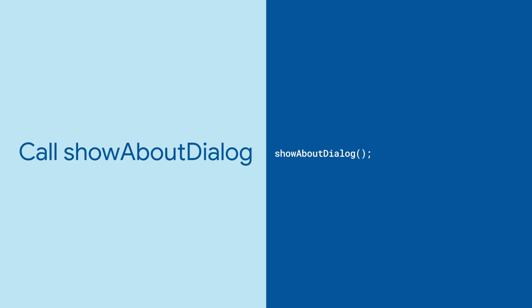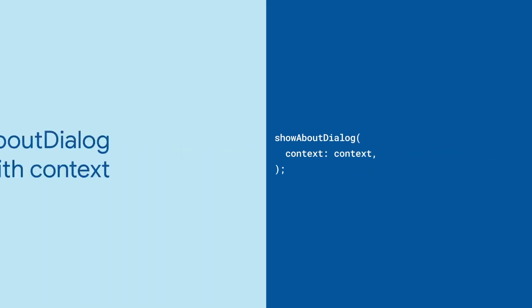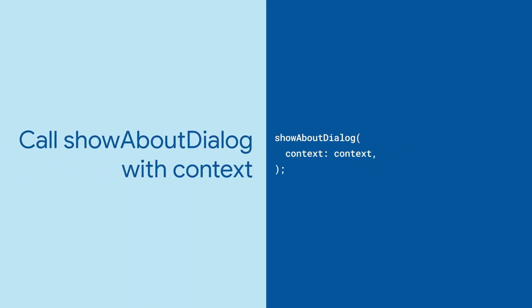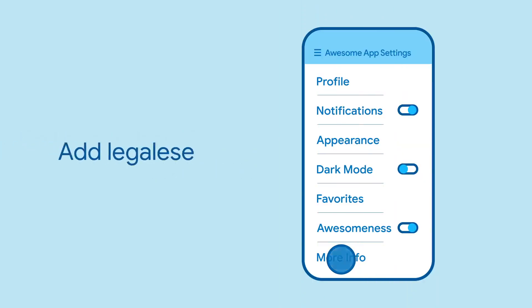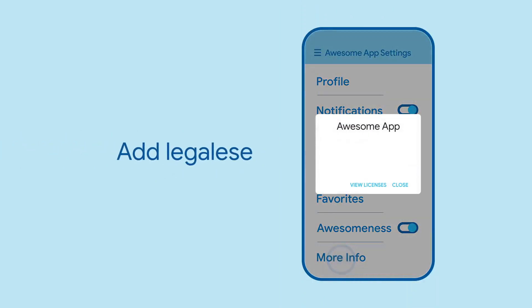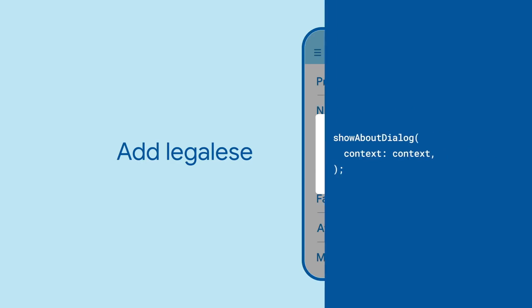Then, just call ShowAboutDialog. You have to give it a build context, which will probably be the current one. The rest of the arguments are optional, but without them, the dialog doesn't show much.